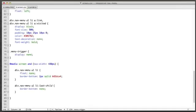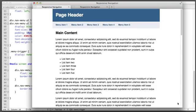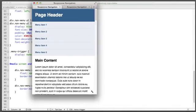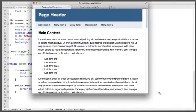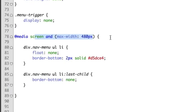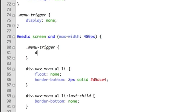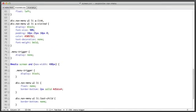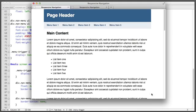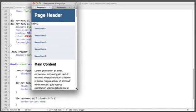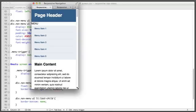So now if we refresh it's gone but that means that it's gone everywhere. So then inside this media query for small screens now we'll say .menu-trigger display: block. So now we have something that does not display for large screens and does display for small screens.